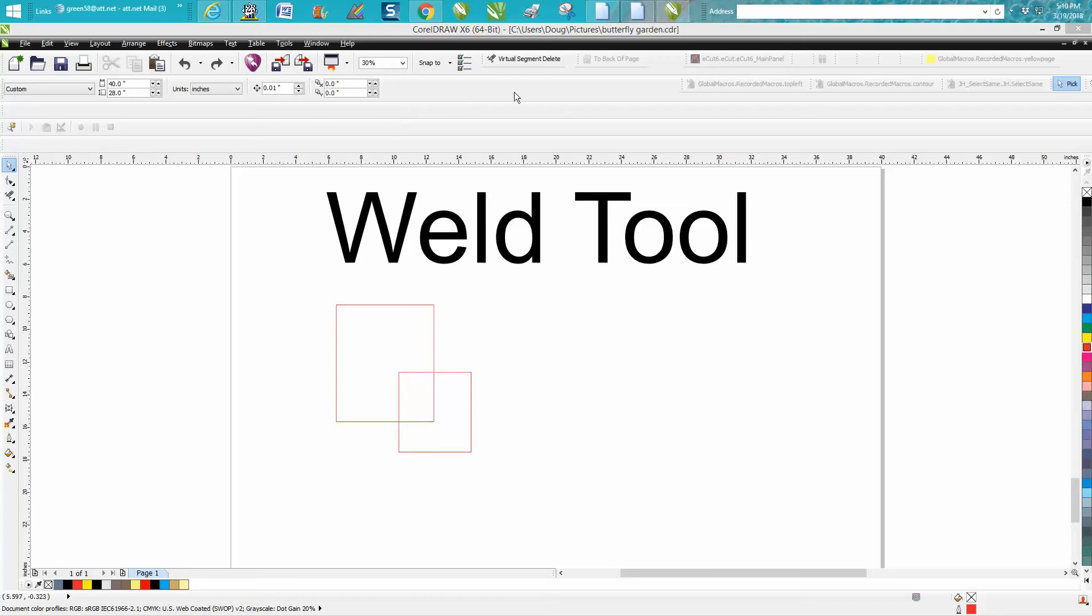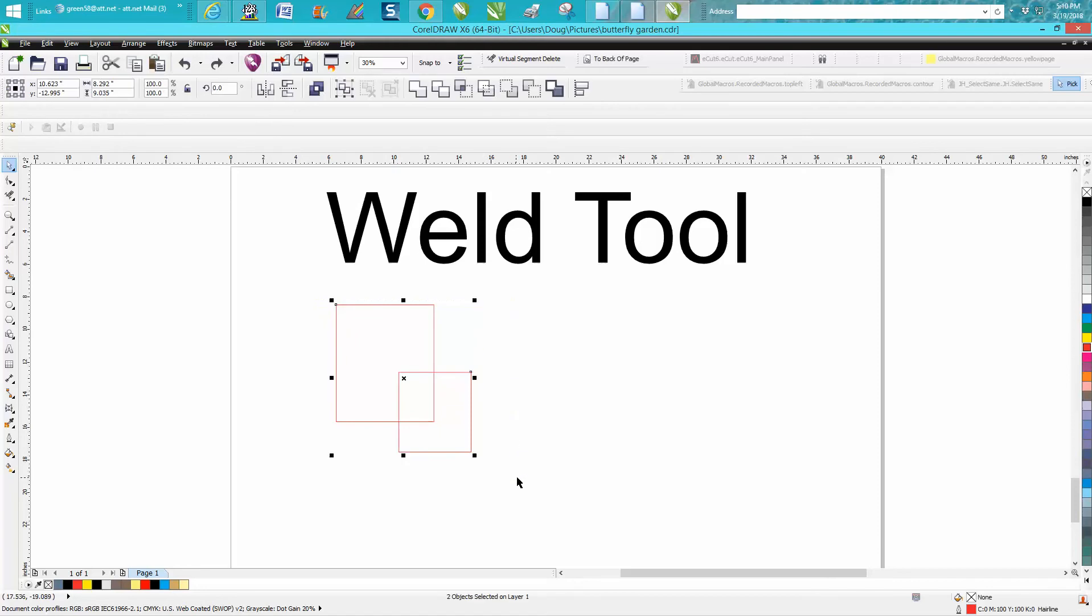They don't have any weld tools up here. Well, you don't have anything selected. You need to select at least two items to get the weld tool to show up. So there it is right there.